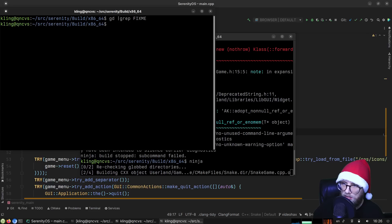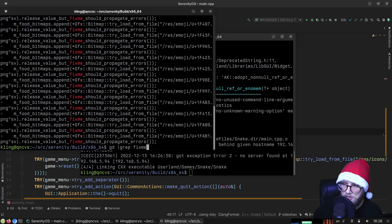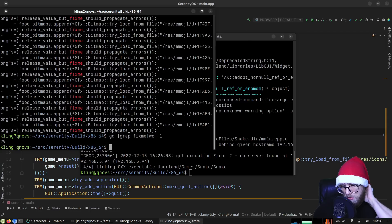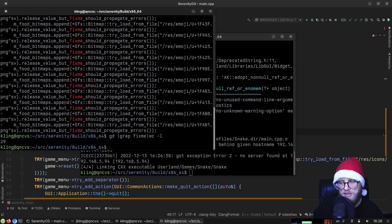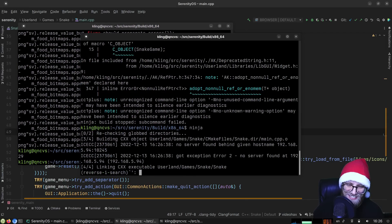There were lowercase fix-me's too — 29 in total! Holy moly. It's like we're going to make an actual dent in the fix-me count.